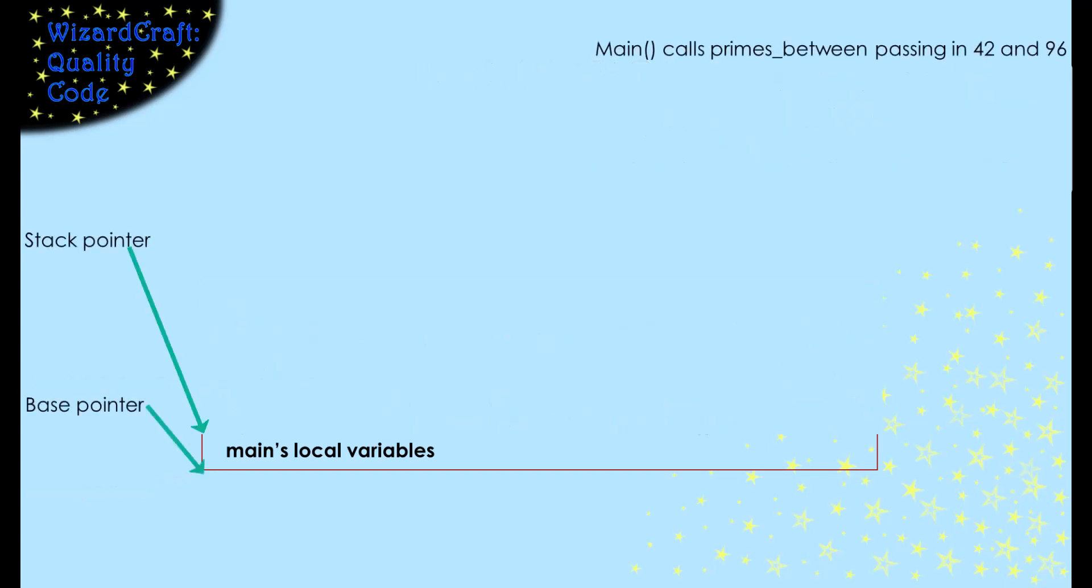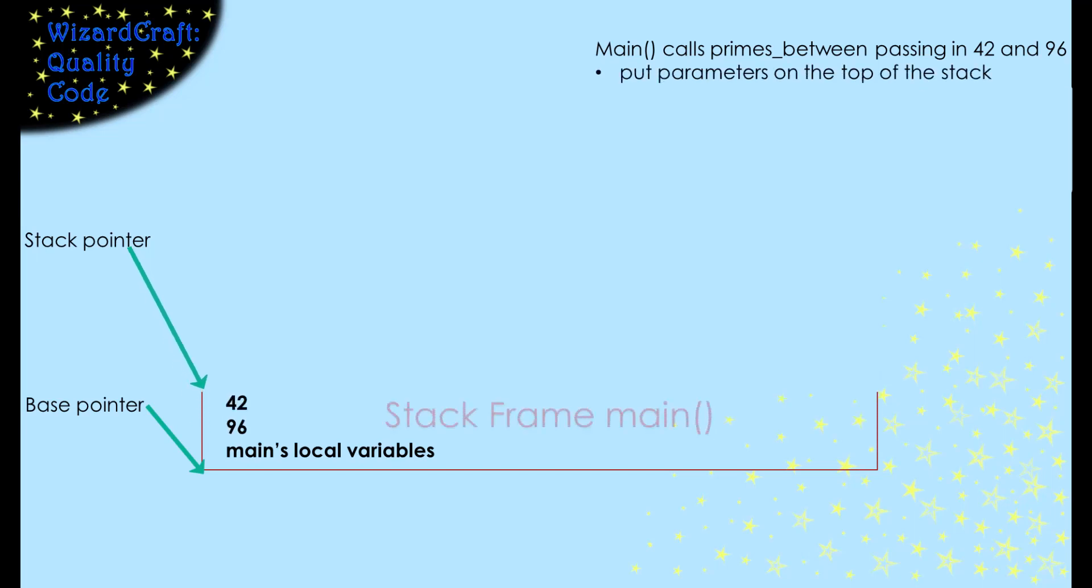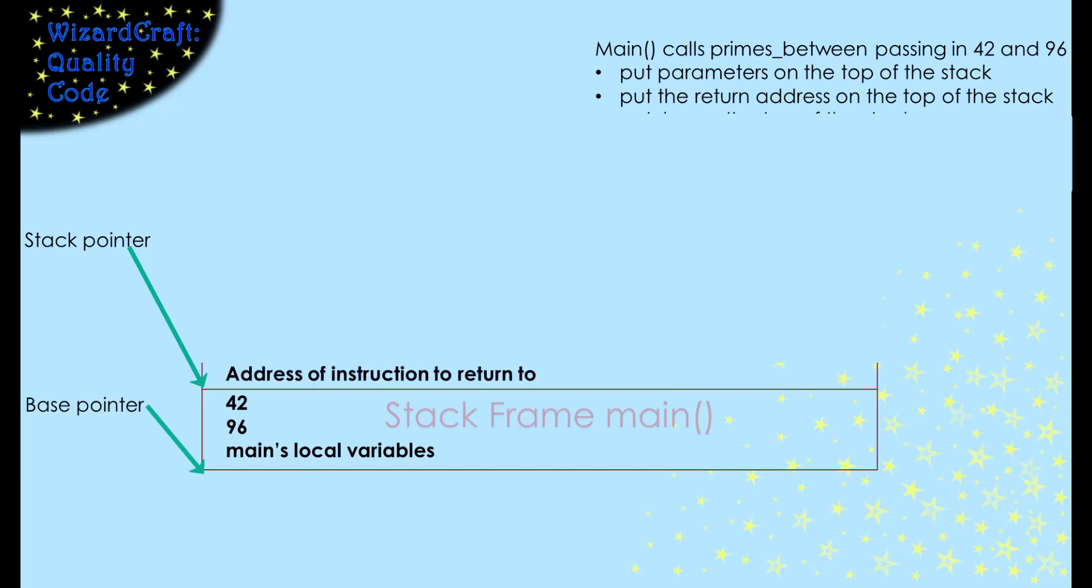When main wants to call primesBetween, passing 42 and 96 into the parameters, it puts the 42 and the 96 on the top of the stack frame. The call on primesBetween needs to remember where the call was made so that we can return later. So it puts the address of the instruction we should return to onto the stack. Then, in order to be able to go back to the main stack frame, it puts a copy of the base pointer onto the stack.